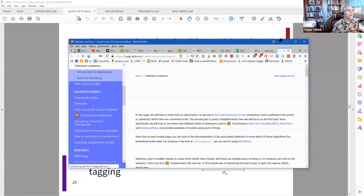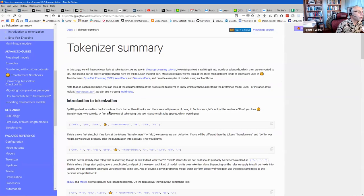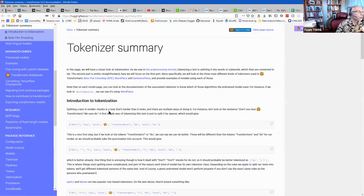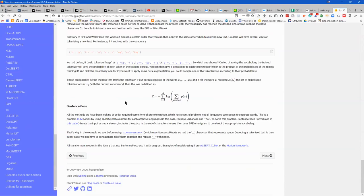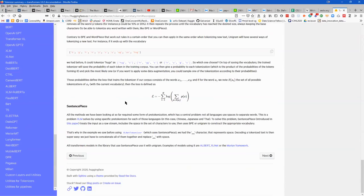Gautam posted a link to HuggingFace Transformers in chat, which covers word piece tokenization and also sentence piece. It talks about all the types of tokenization. Scrolling through, word piece is covered, and below it sentence piece, with explanations of the differences. We now have a reasonable idea of what word piece is.